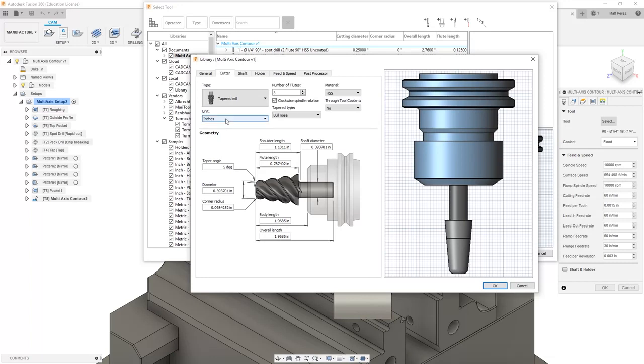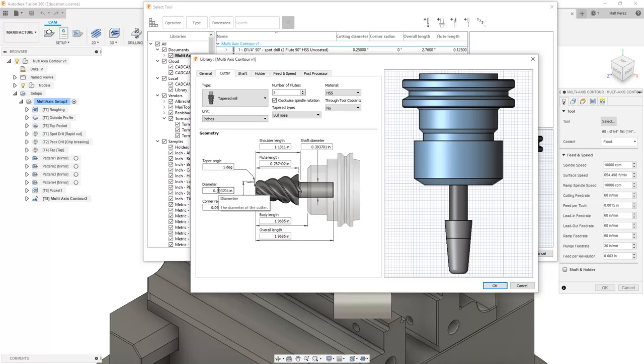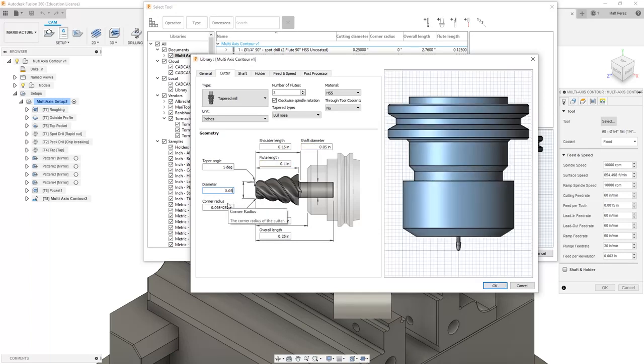We're going to come into our cutter section and we want to create a taper mill tool. We're going to be using the inch unit system and notice the preview on the screen has a fairly large tool. We want to make something that's a little bit smaller, so we're going to start by changing the diameter of the tool to .05. Notice instantly that most of the parameters change to be much smaller and this is not a realistic tool.